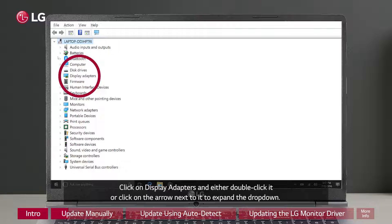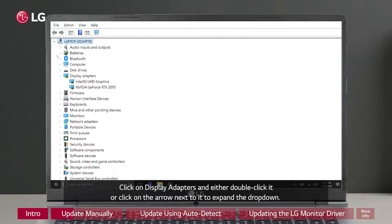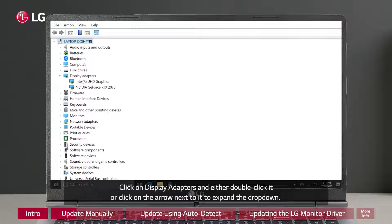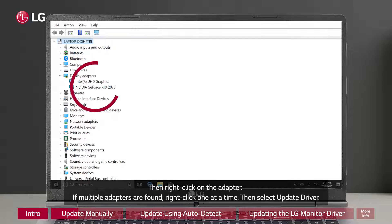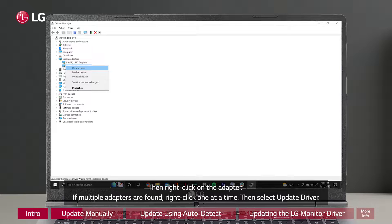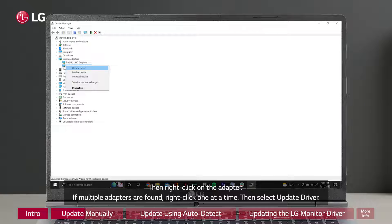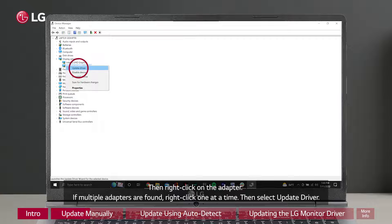Click on Display Adapters and either double-click it or click on the arrow next to it to expand the dropdown. Then right-click on the adapter. If multiple adapters are found, right-click one at a time. Then select Update driver.